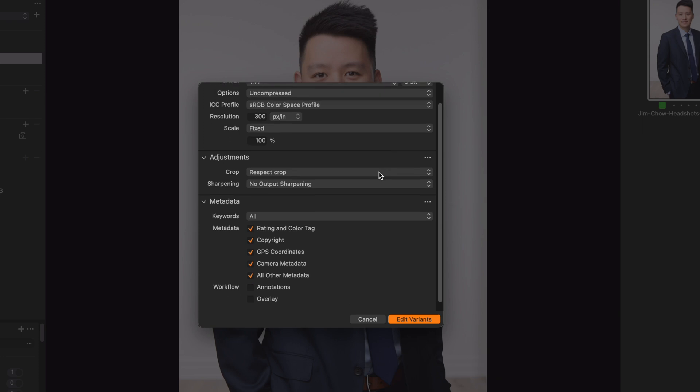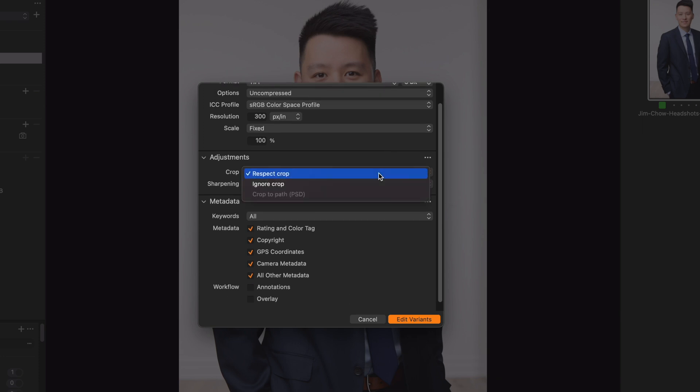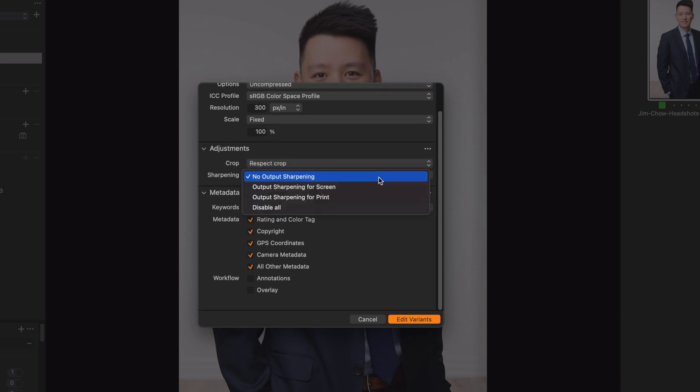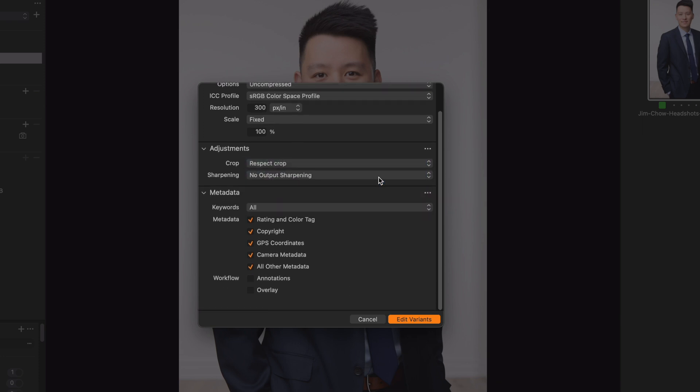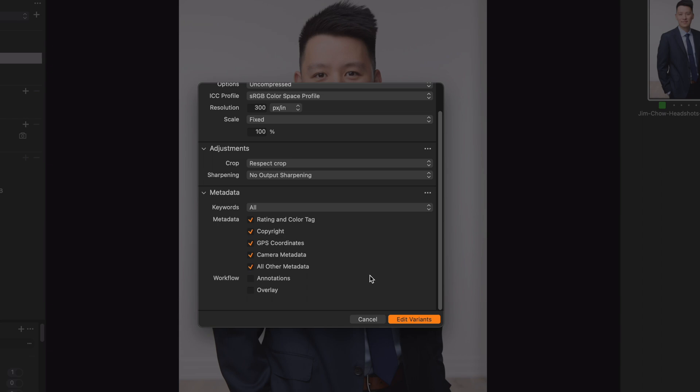You can also set any crop, sharpening, or metadata preferences as well. Once you set these, Capture One will remember them for the next round-trip when using Edit With.